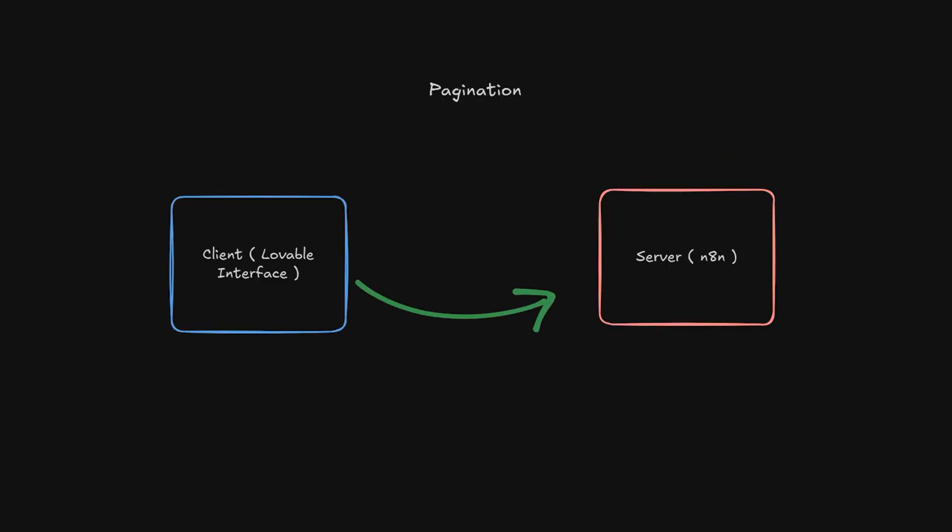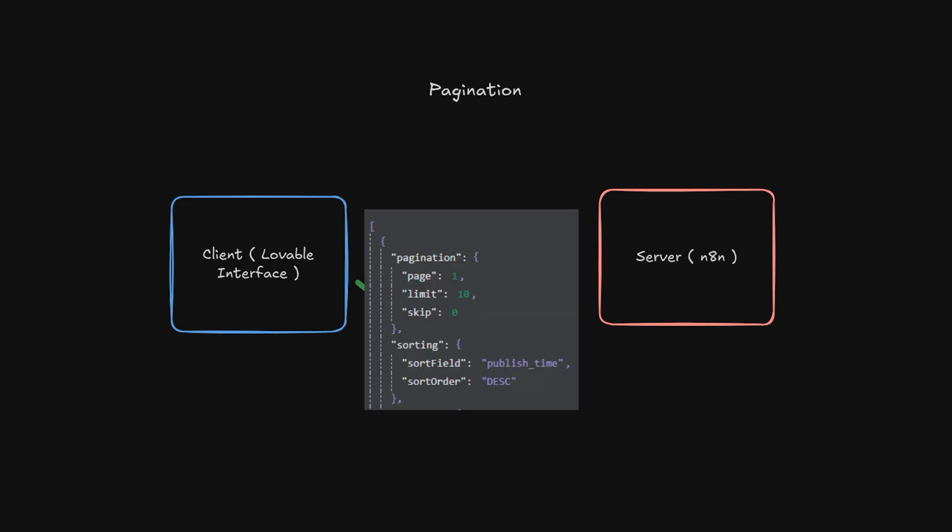Pagination is basically a way for the client to communicate to the server which part of the data it wants, in which order and how much of it. This part of the JSON request is asking for the first page limited to 10 rows in descending order based on the published time.